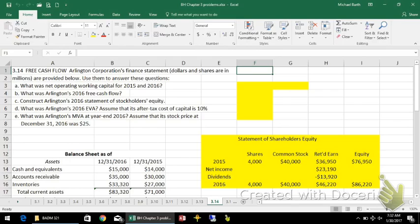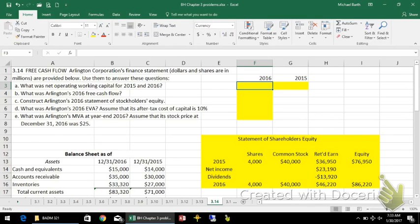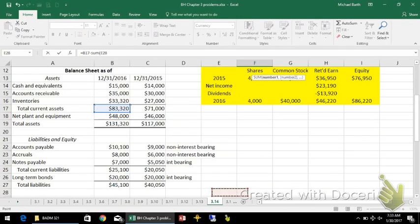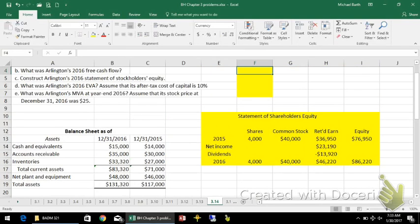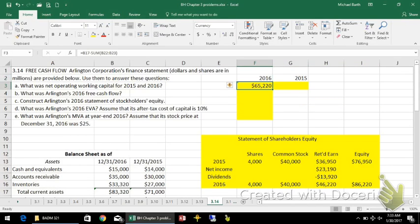Net operating working capital for 2015 and 2016. Net operating working capital is defined as current assets minus all non-interest bearing current liabilities. Notes payable is interest-bearing, so we leave it out, but accruals and accounts payable are non-interest bearing. That gives $65,220 for 2016 and $56,000 for the prior year.